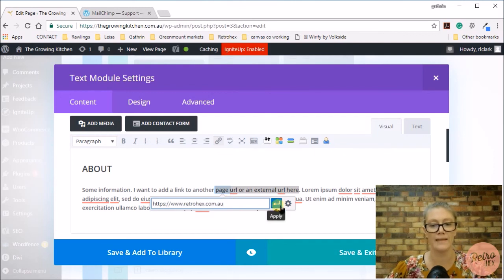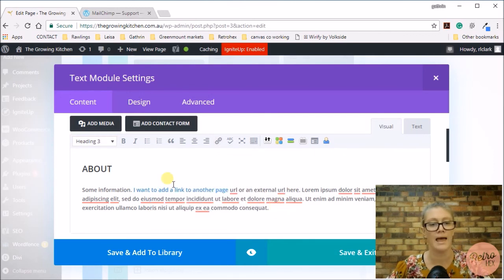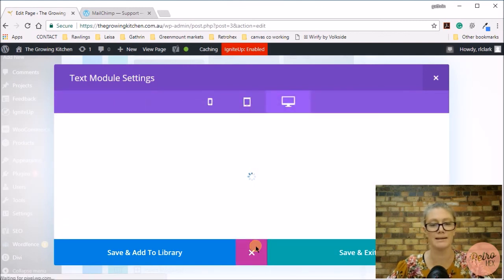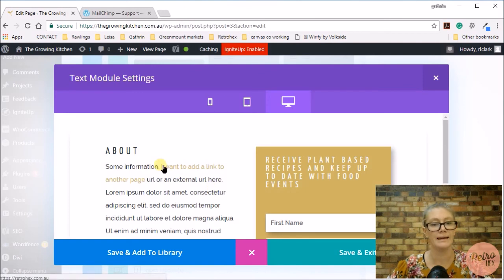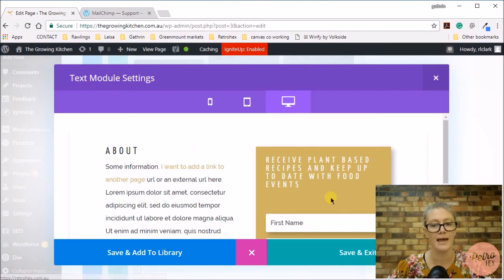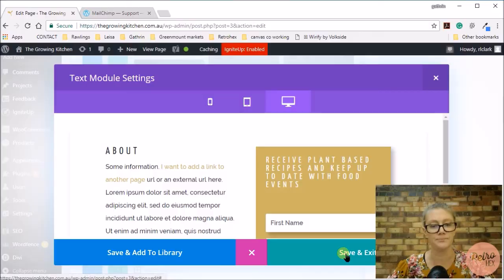And then apply, and then you can see it's highlighted the link. Let me show you what it looks like from the front end, and now it's added that link through and it's changed your font color to be the link color you chose. And then save and exit.